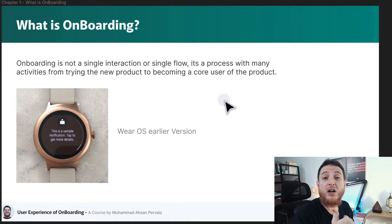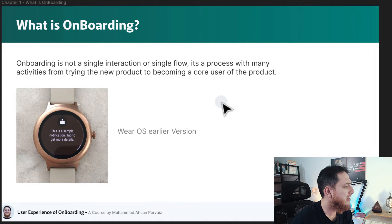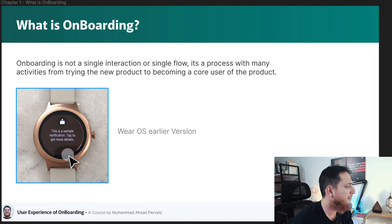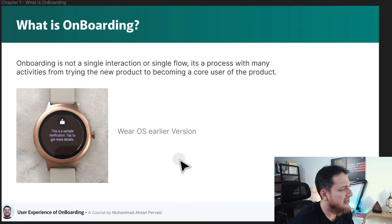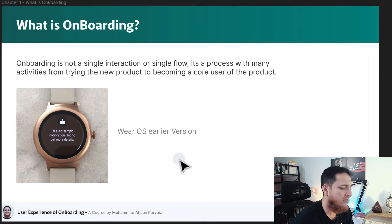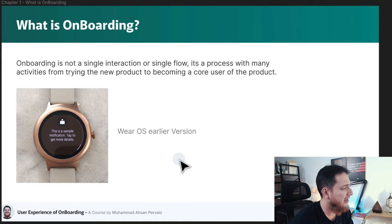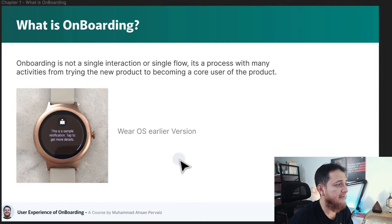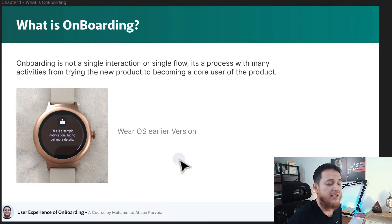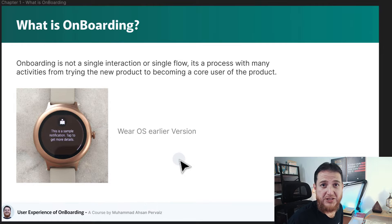What you want to achieve is to have your new user become a core user of your product. We can look at Wear OS, an earlier version from Google. When they launched it, they had a simple 'tap to watch' or 'tap to configure' onboarding tutorial, and most users — I think 70 to 80 percent — actually skipped it. This is why user onboarding is very important when you are launching or creating a user experience for your product.